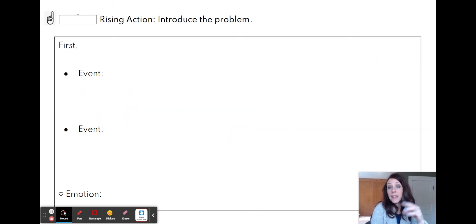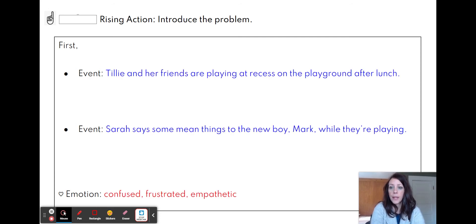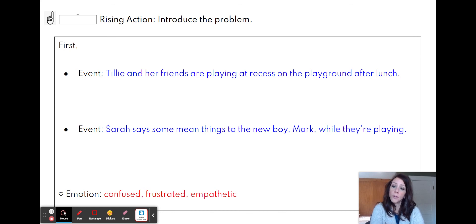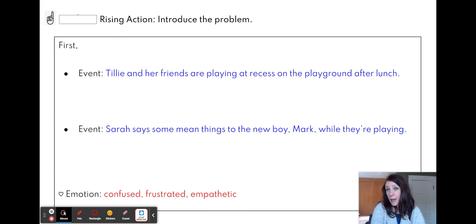The next part — my second paragraph, but my first rectangle — is where we introduce the problem. There are some events that happen and there are emotions involved. Here's what's happening in my second paragraph: Tilly and her friends are done with lunch now and they're playing at recess on the playground. Then Sarah says some mean things to the new boy Mark while they're playing. The emotions might be confused — that's probably what Tilly's feeling because it's her friend but she doesn't like what her friend's doing. Definitely feeling frustrated. And then also Tilly's feeling empathetic — she feels bad for this new boy and what's happening to him.